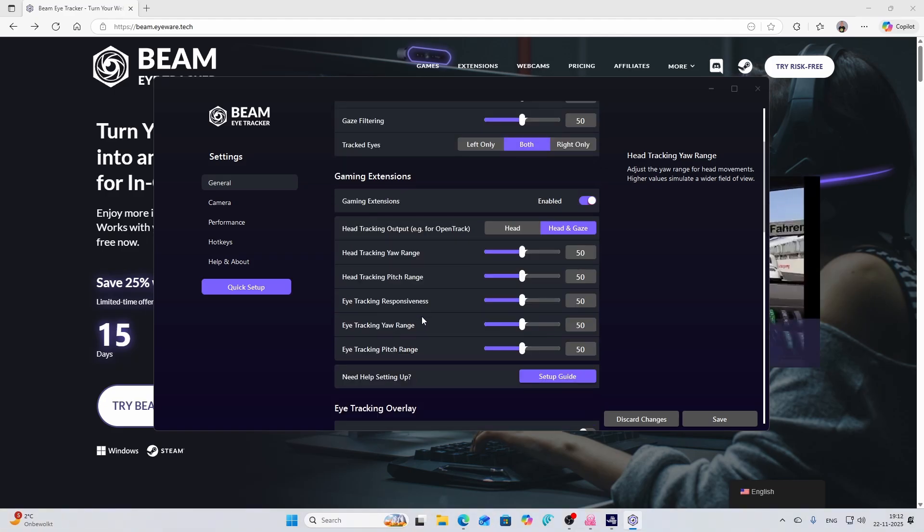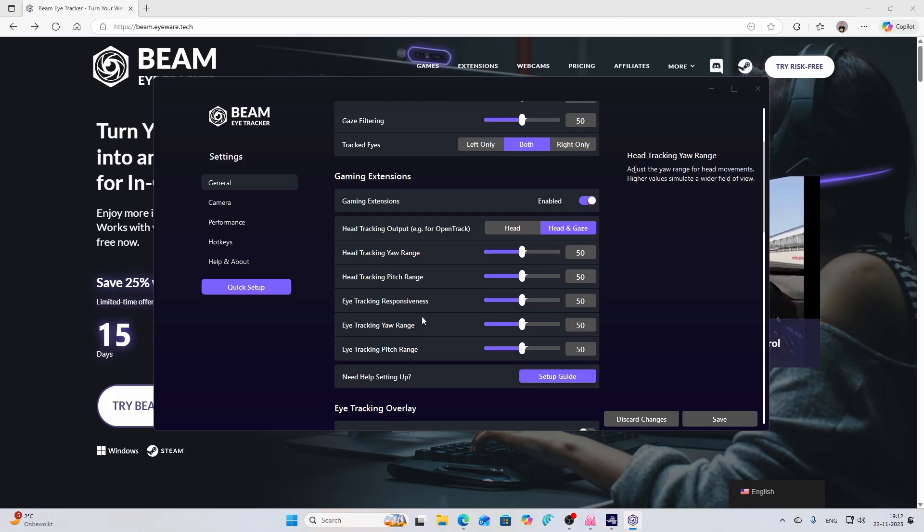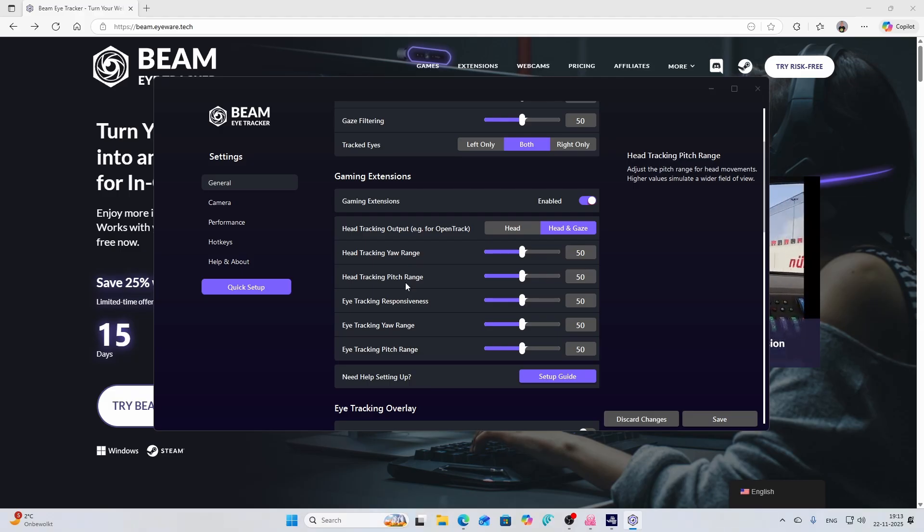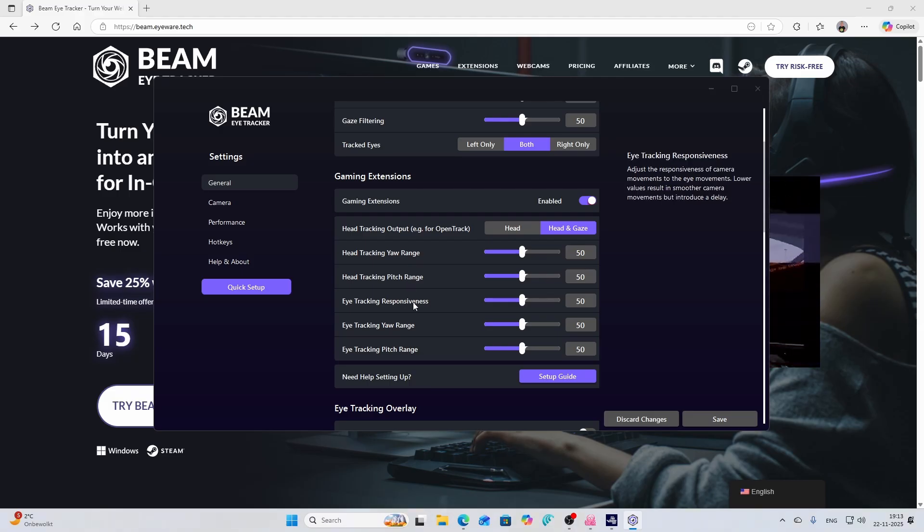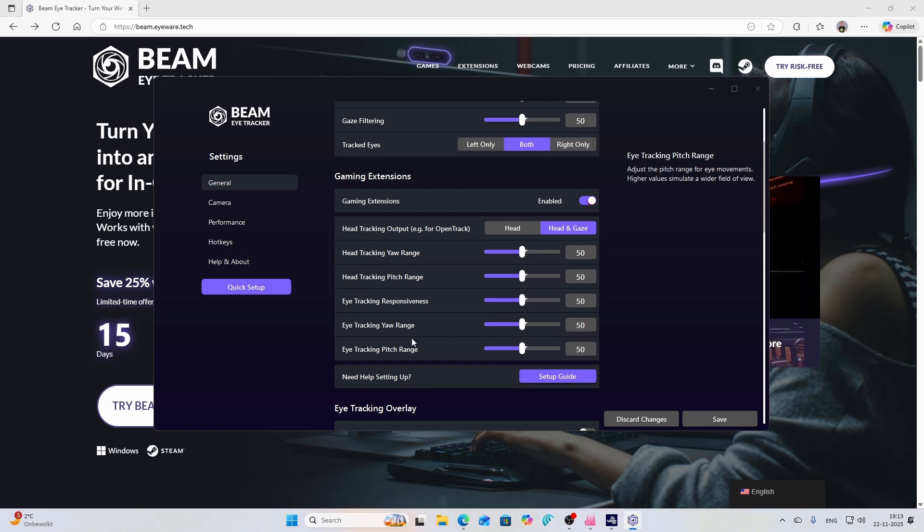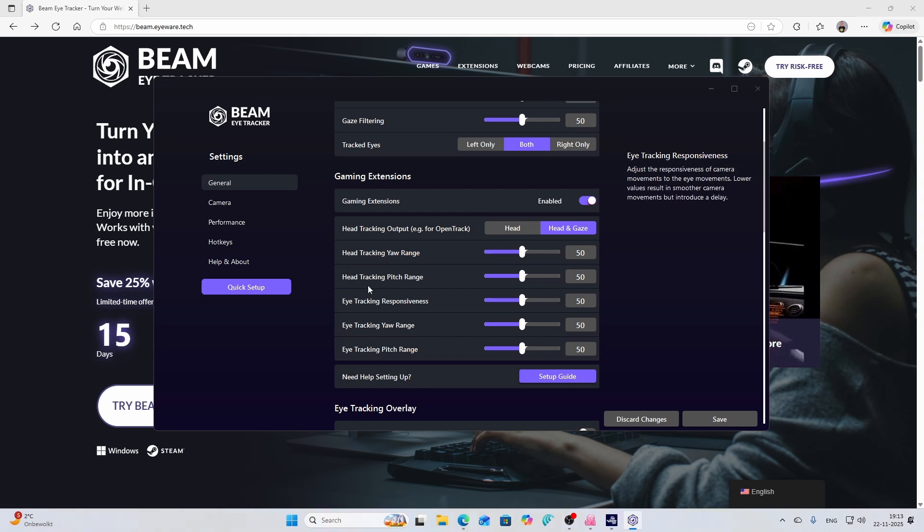But if you don't like the default settings there are still a lot of options. For example you can change the head tracking yaw range and the pitch range, moving from left to right or up to down. You can change the responsiveness and also the range.